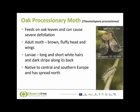The lower photograph illustrates the caterpillar or larva of this moth. It is the caterpillar stage which causes the damage to the oak trees. The long and short white hairs are extremely characteristic and there is also a dark stripe running along its back.